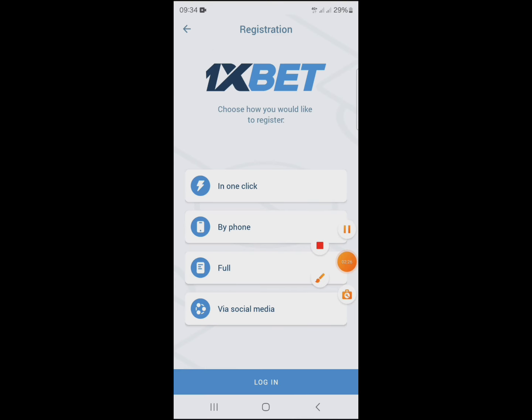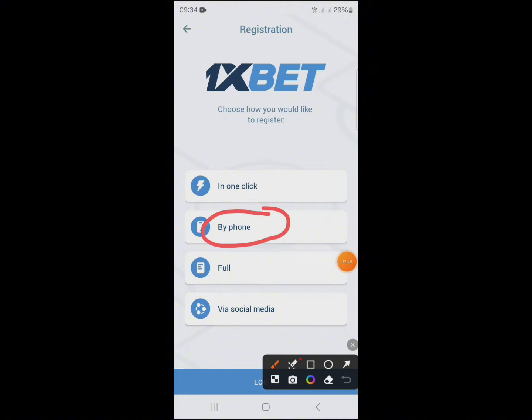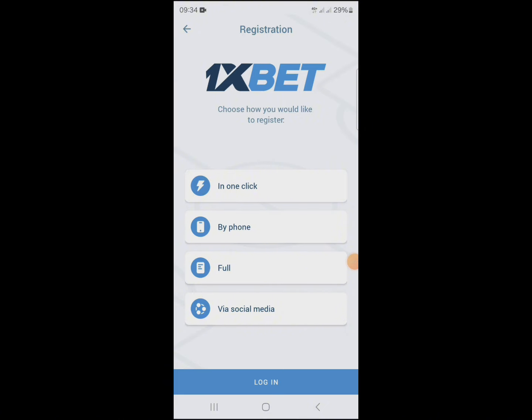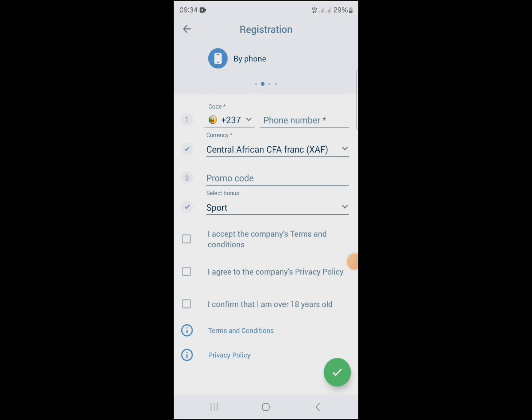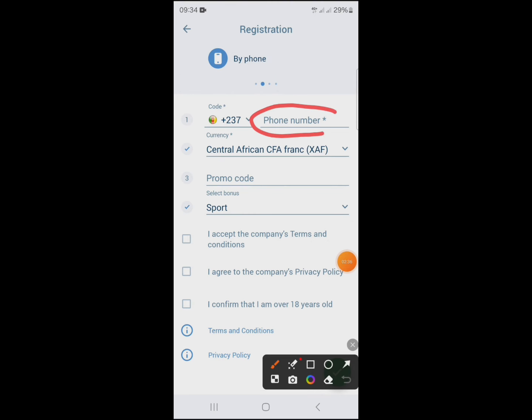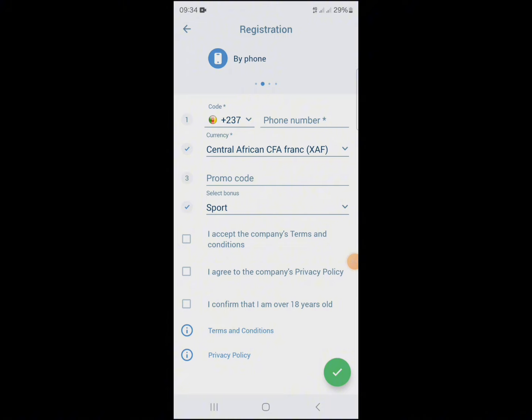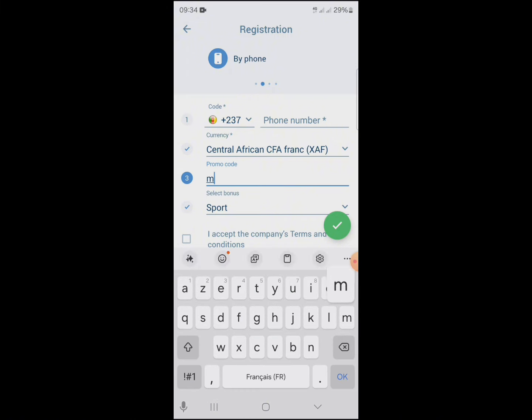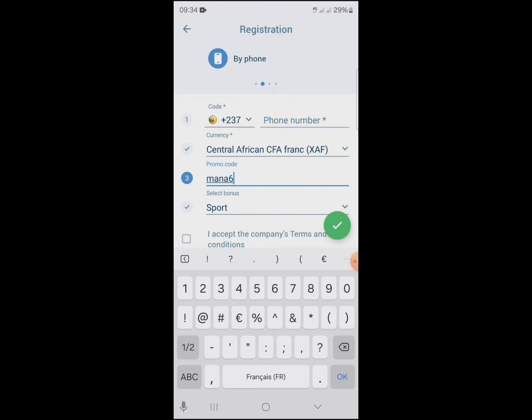You can also register by telephone number. Enter your phone number here, then enter the promo code mana64.